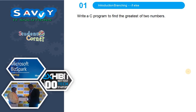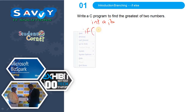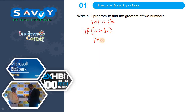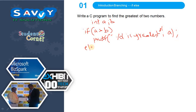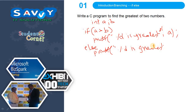For this problem we need two variables, a and b. Using the scanf function we give the input. Then we check the condition: if a is greater than b, we printf that a is the greatest. Else, there is no need to check the condition — unlike simple if, here we directly apply else and print that b is the greatest. That is very simple to compute.